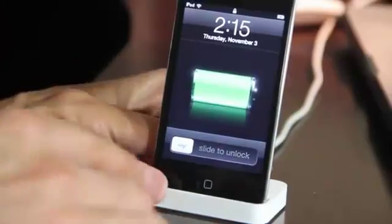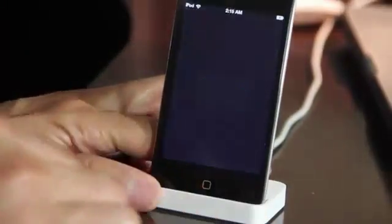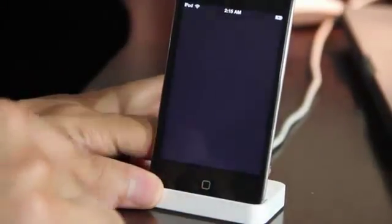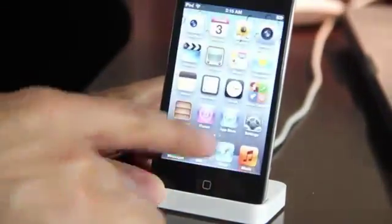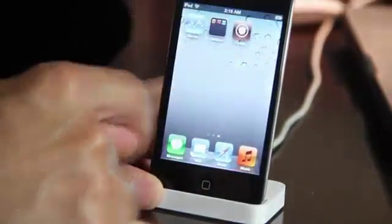So like I was saying, it's super simple, super easy. That's how you jailbreak iOS 5.0.1.